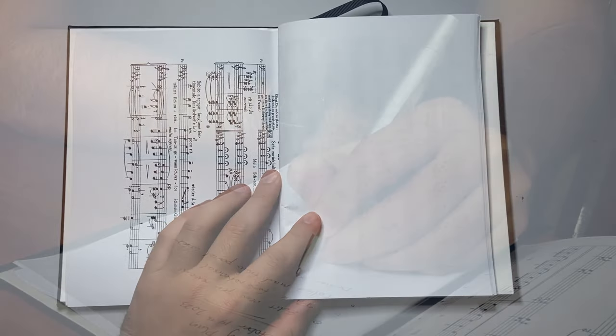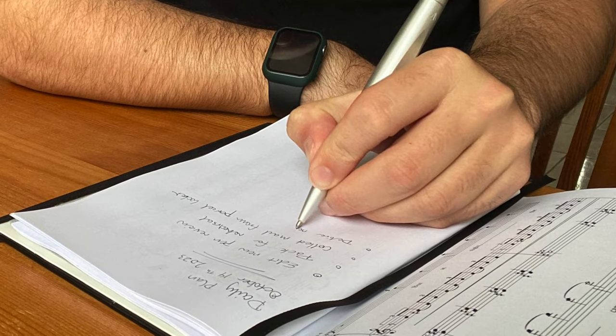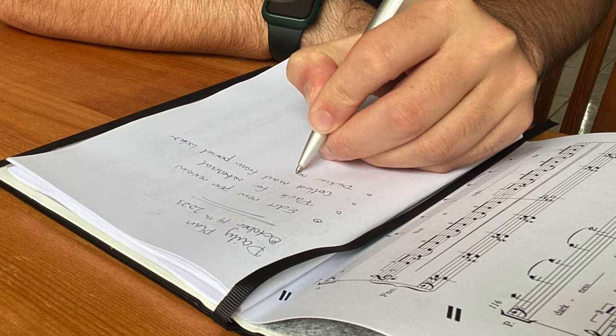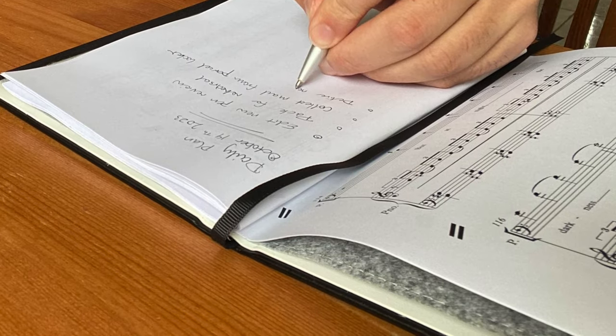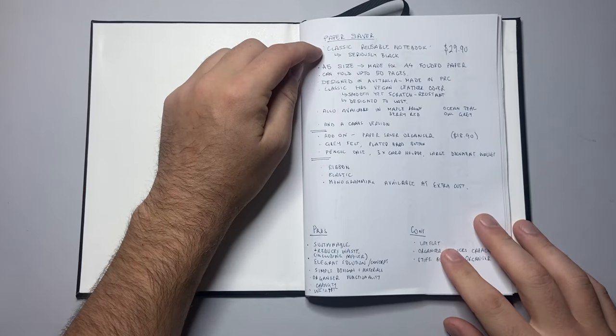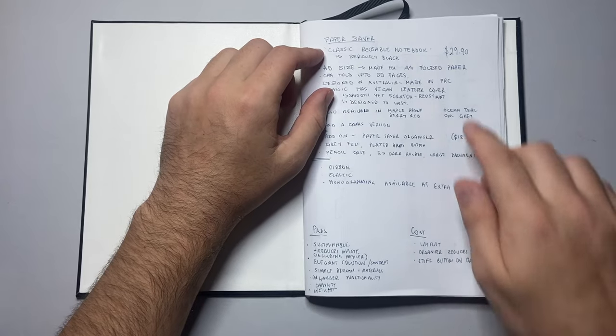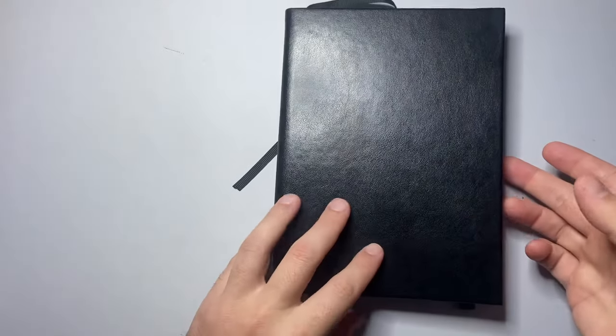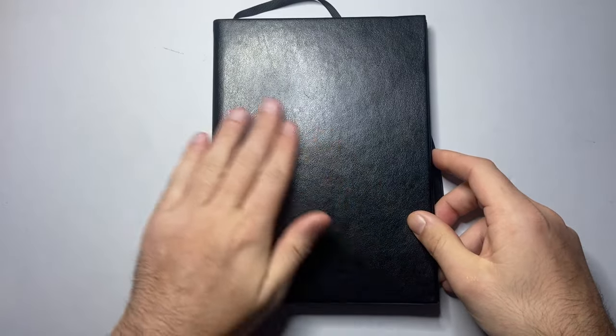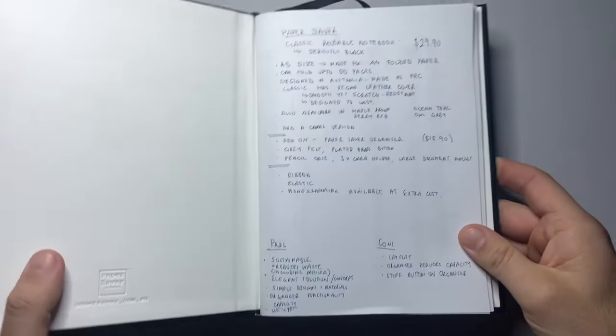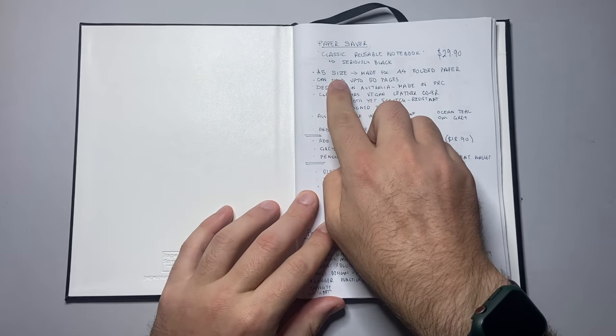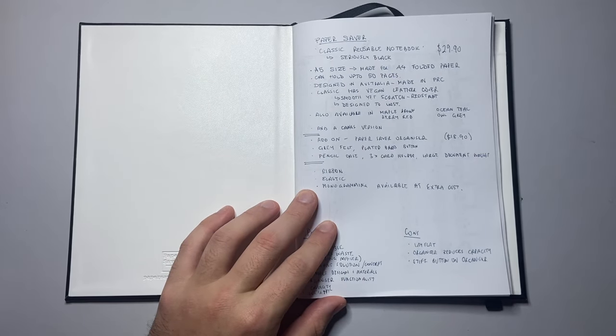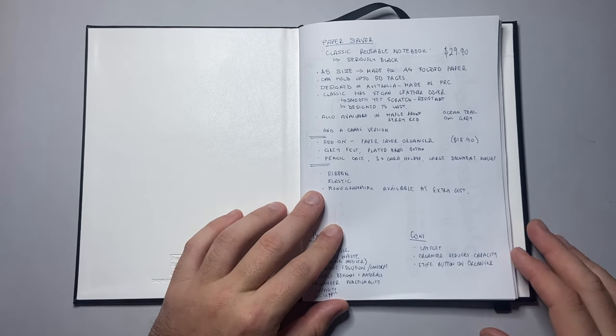The concept is that it is designed to reuse single-sided printed paper to reduce waste. This is the Paper Saver Classic Reusable Notebook. It retails for £29.90 and this is the seriously black finish. It is A5 size, made to fit folded A4 paper. If you print your paper single-sided, you take meeting reports or in my case sheet music or drafts of compositions and those kinds of things.